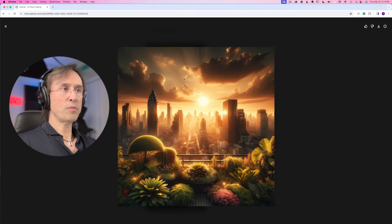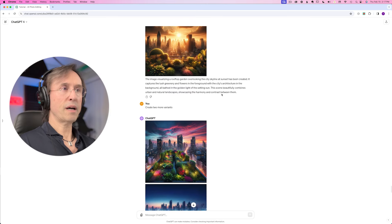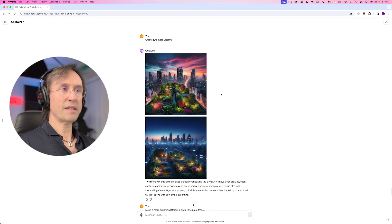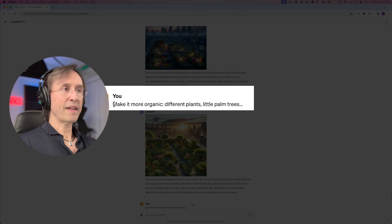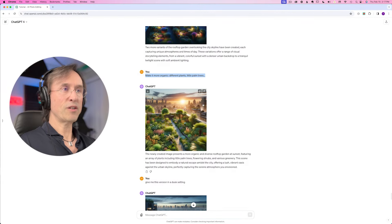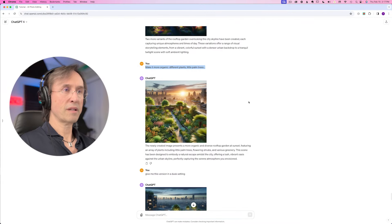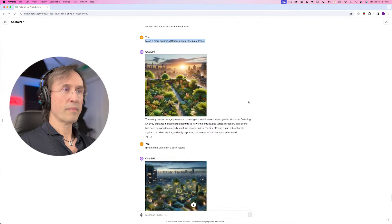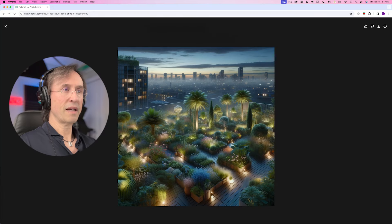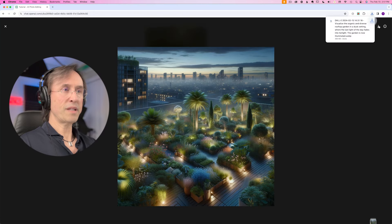It created a nice mood, but I'm looking for a bit more space in the foreground. I ask for a couple of variants, which turned out too dramatic for my taste. To shake things up, I add a prompt asking it to create a more organic scene with a variety of plants and palm trees. I also shift the prompt to dusk to prevent the sunset from dominating the scene. Here's what ChatGPT produces.